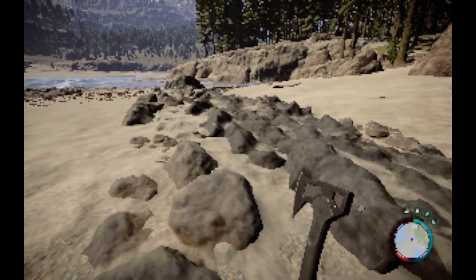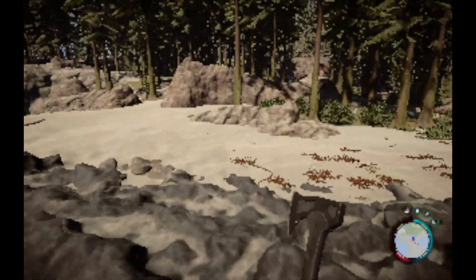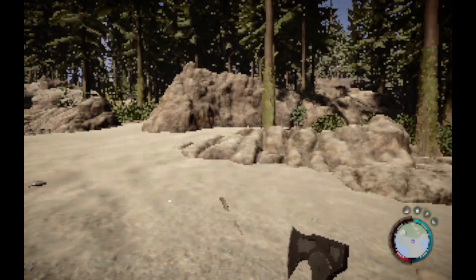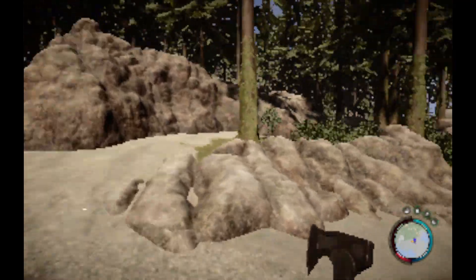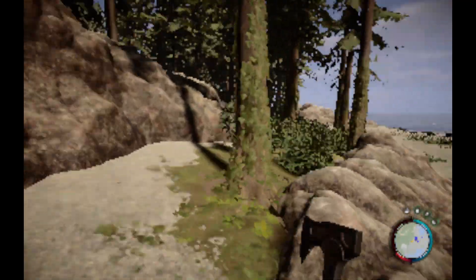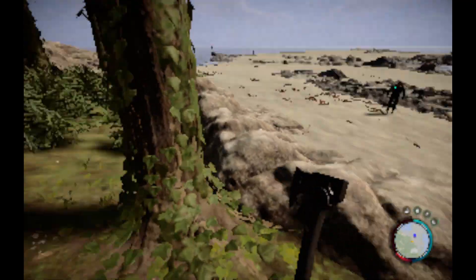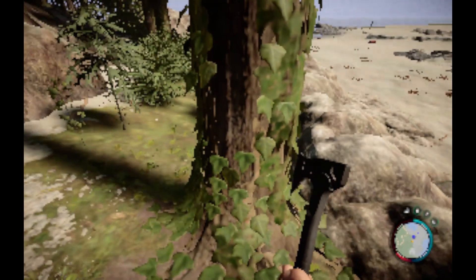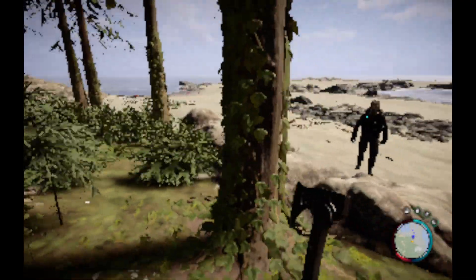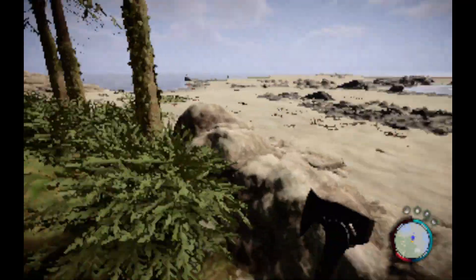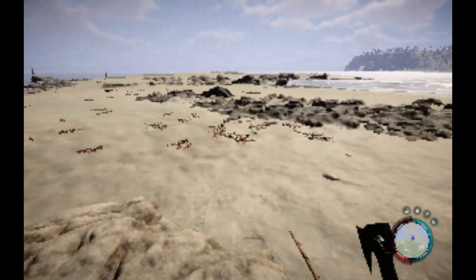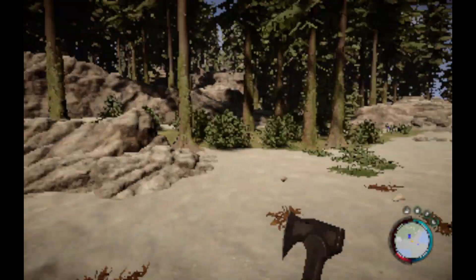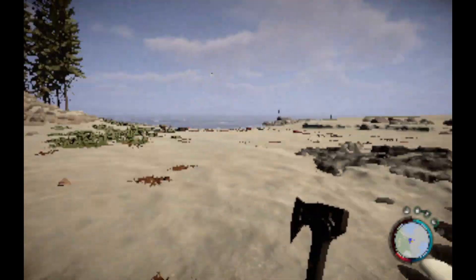Now we have the lowest graphics in Sons of the Forest. If we add the Vulkan, we will get the worst graphics.